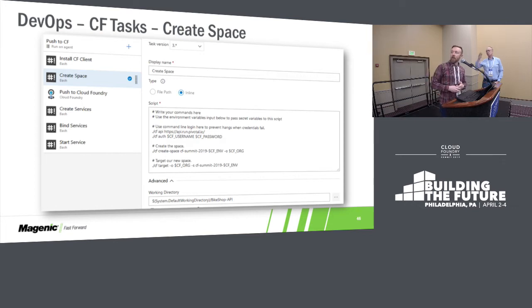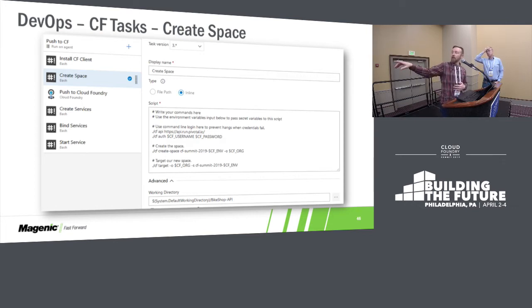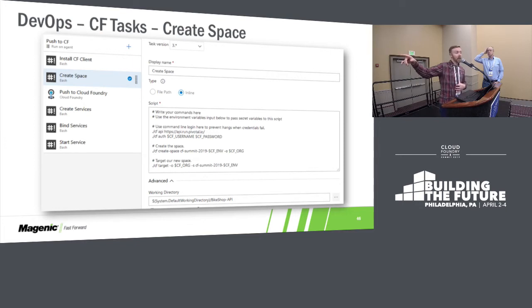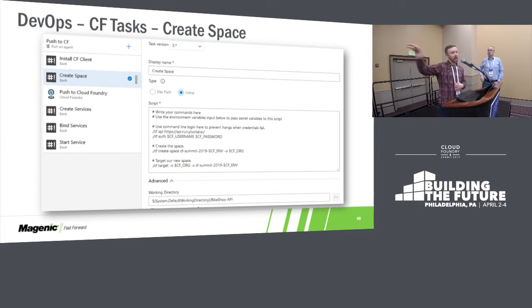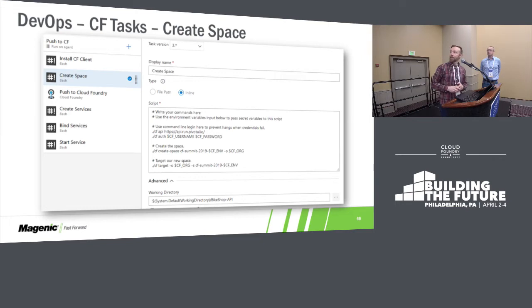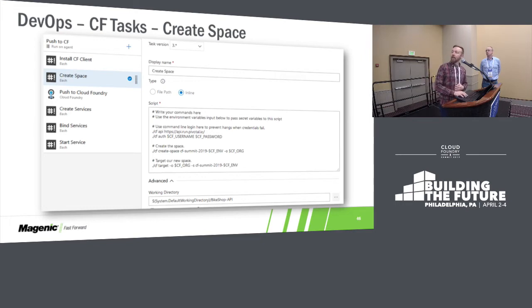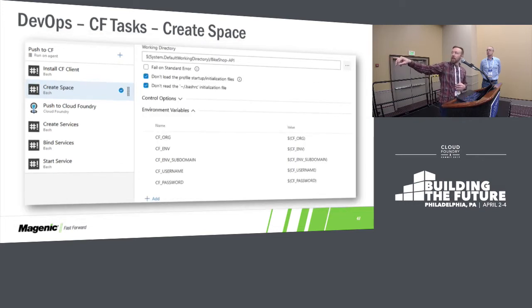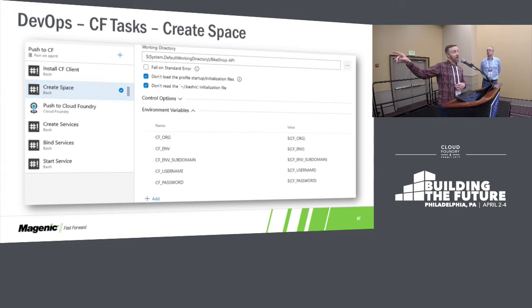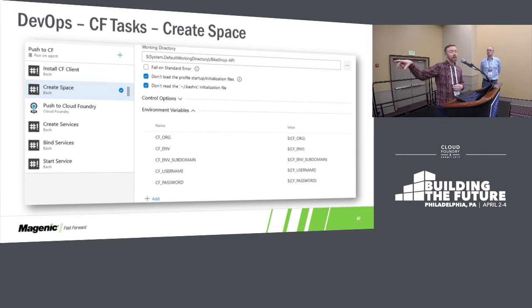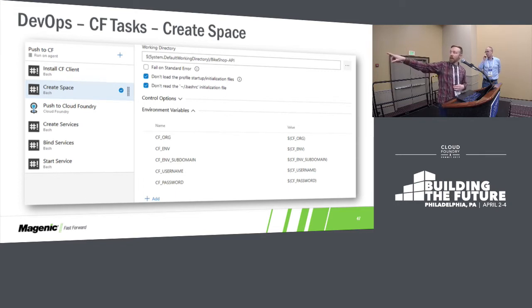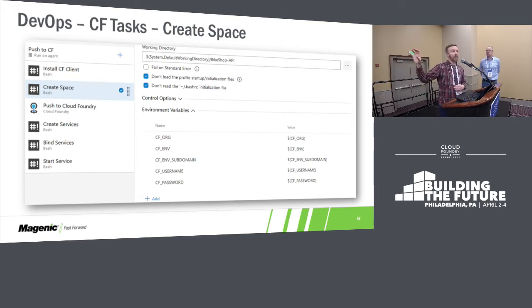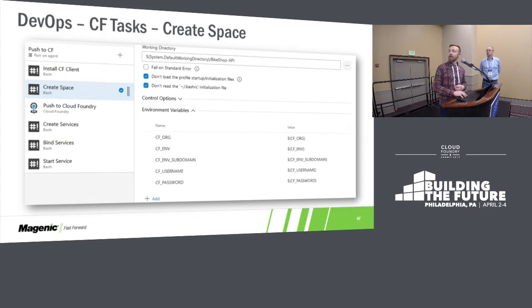Next, we go and we create the space. I know this is hard to see, but we're pulling in some environment variables. So this script is the same for each of the environments. It's just the variables that change it. Once we've got the space, then we target. CF target. Here you can see on the left is the name of the variable from our variable group. And then you can see that we're pulling that into the bash script and making it available as a bash environment variable.